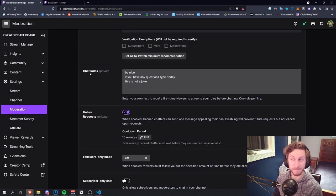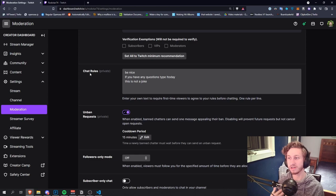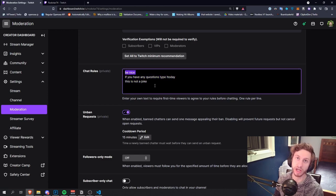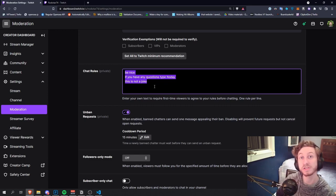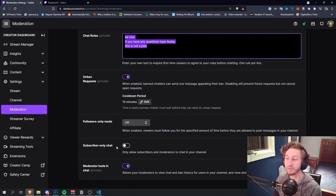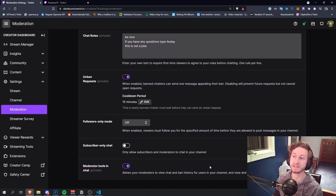Chat rules: people will read this about 50% of the time, so make it short and sweet. A lot of people say 'don't be racist, don't be terrible, don't say this, don't do that' — which is good. I personally love just being super straightforward, like 'don't suck, run this command, that's it.' Everybody that joins your chat for the first time will see this once, so be aware of that. Followers mode — make sure this is off. You want people to be able to chat in your stream when they first see you. Subscriber only chat — same thing, keep it off. Mod tools in chat — keep that on for any mods that you make.